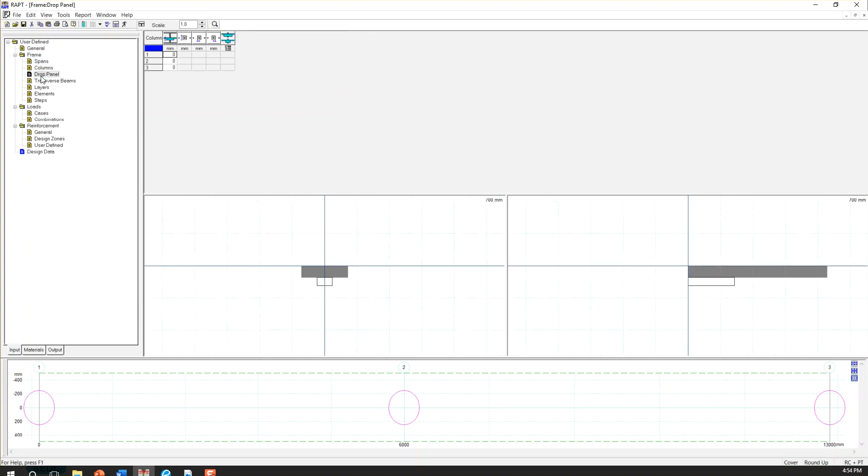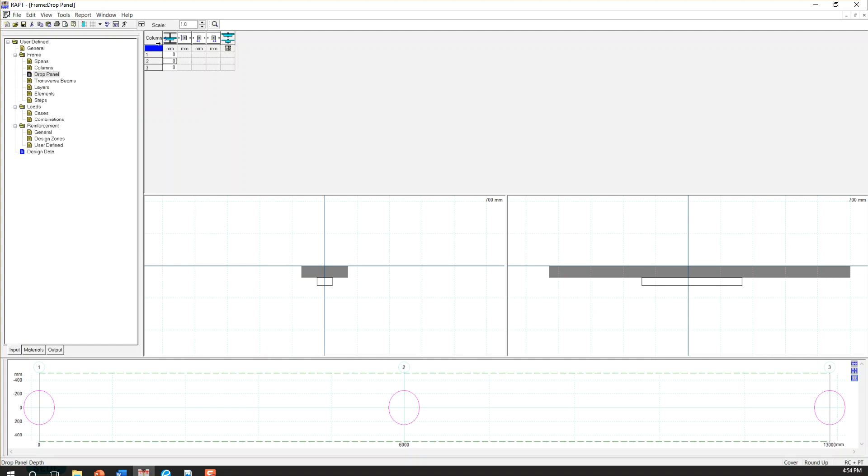So the other option is drop panel. If you have drop panel, you can define it here. I assume we have drop panel for the middle one, just to teach you how to define it.